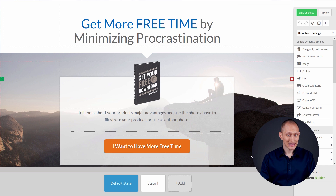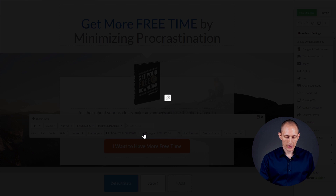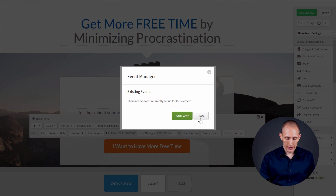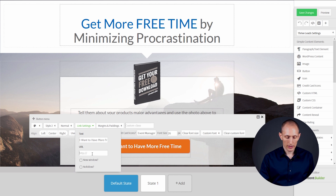If we look at the default state, we click on the button and then click on the event manager option right here. You can see there's an event associated with the button: on click, switch to the opt-in state. But I can just get rid of that, remove this, close it, and then go to the link settings on this button and add a link here.